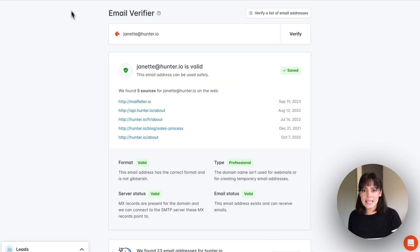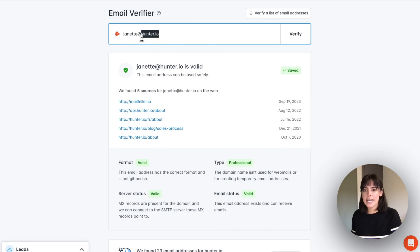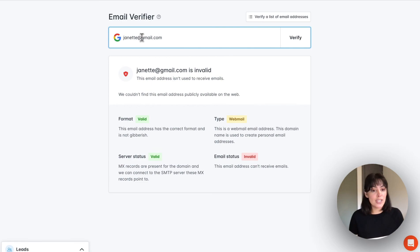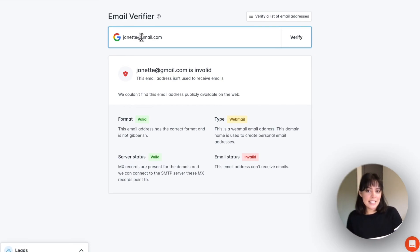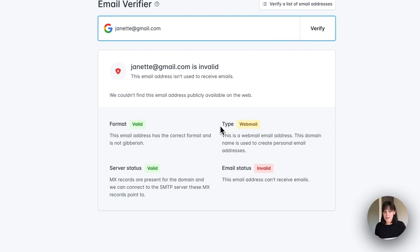Back to the email verifier — in this case, I verified a professional email address. However, we are also able to verify webmails. Webmails are emails like Gmail, Yahoo, Hotmail, etc. In this case, we're able to see that this email has come back as invalid, and in the checks, we're able to identify where it was identified as invalid. In the email status, we also see that the type has changed and this is considered a webmail.